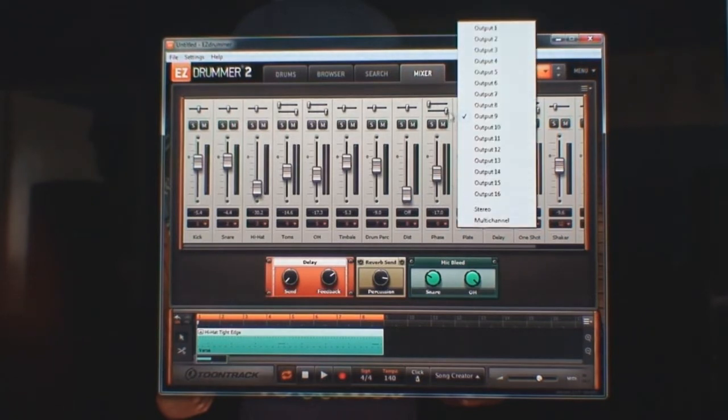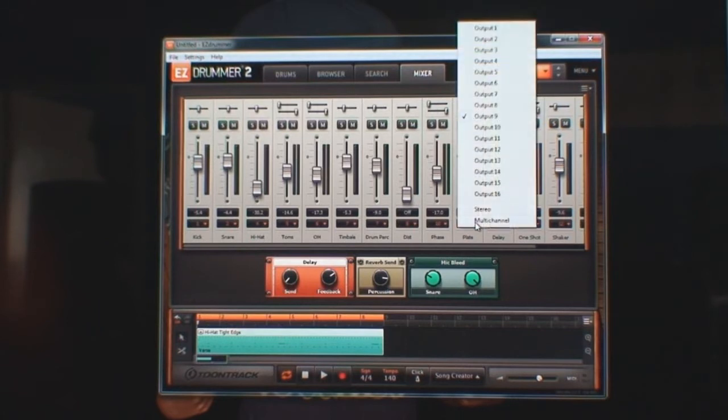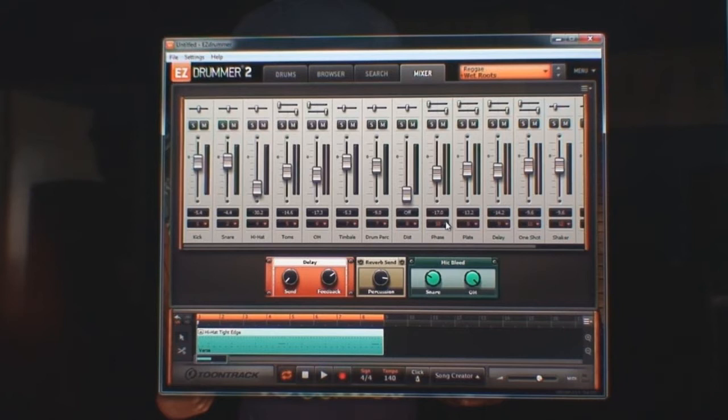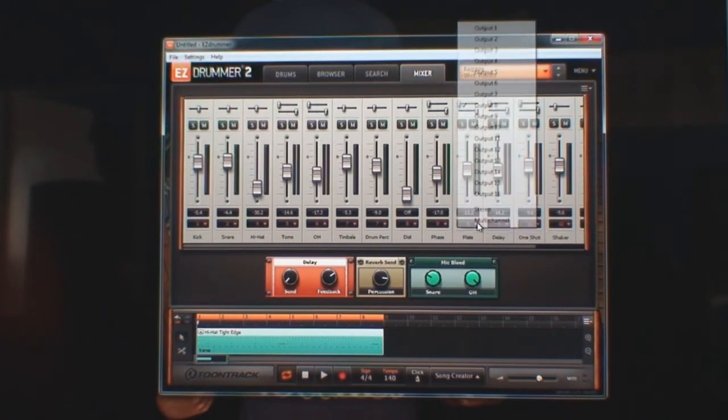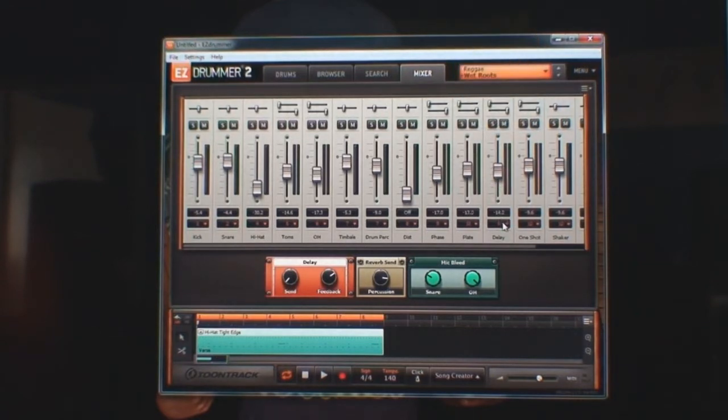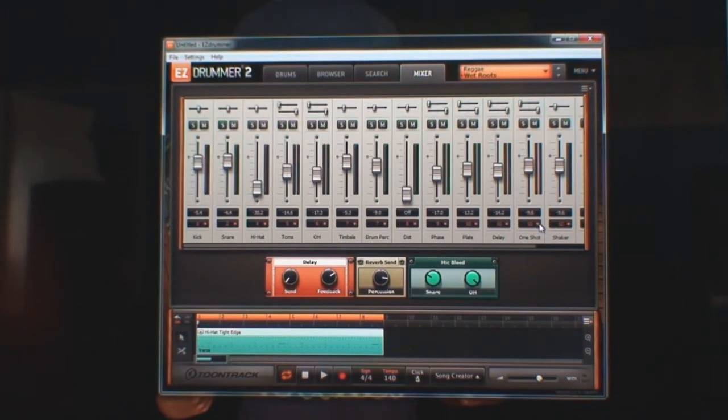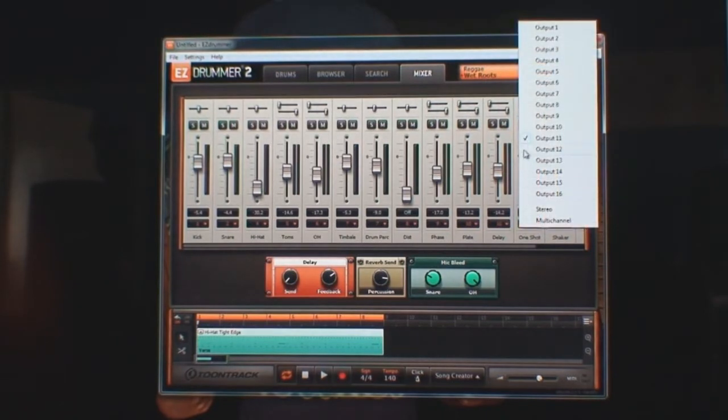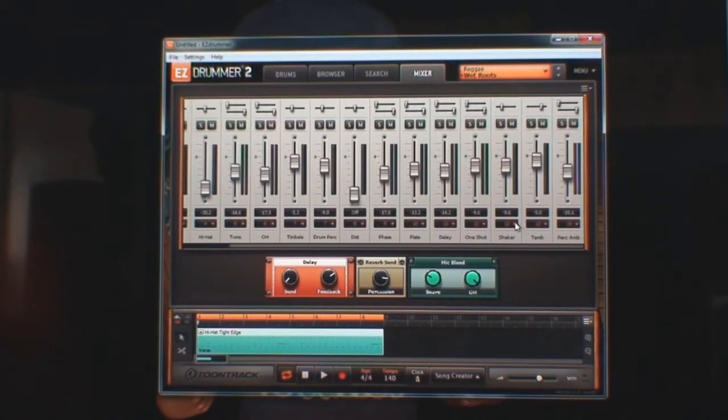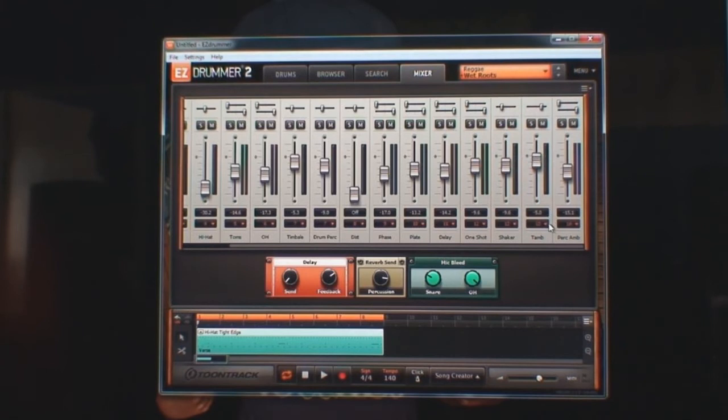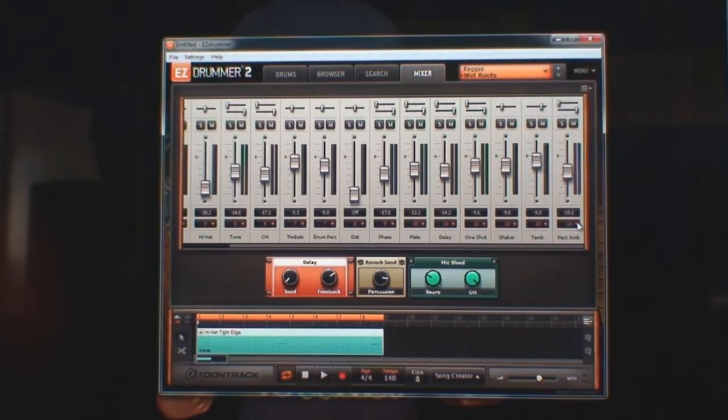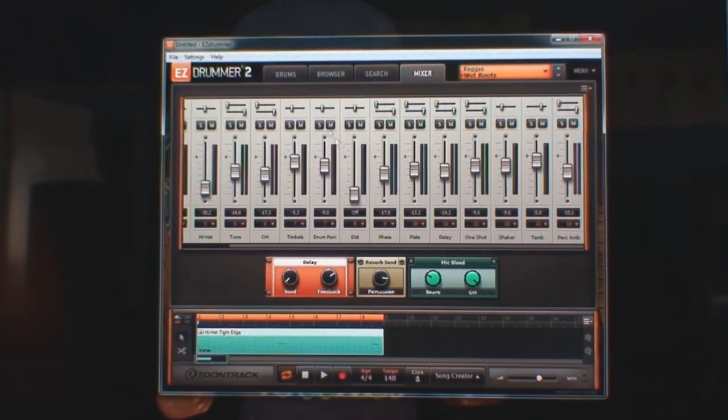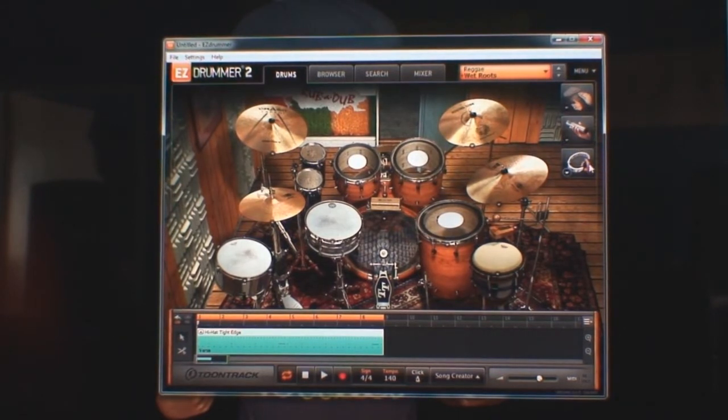Plate, so all of these are effects. So I can dispense with these if I want to just export them as separate tracks. Plate will be 10, delay 11, one shots 12, shaker 13, tambourine 14, percussion ambience will be 15. These are basically the shaker and the tambourine that you see up here, but more times than not I don't think you're even going to really want to even use those.